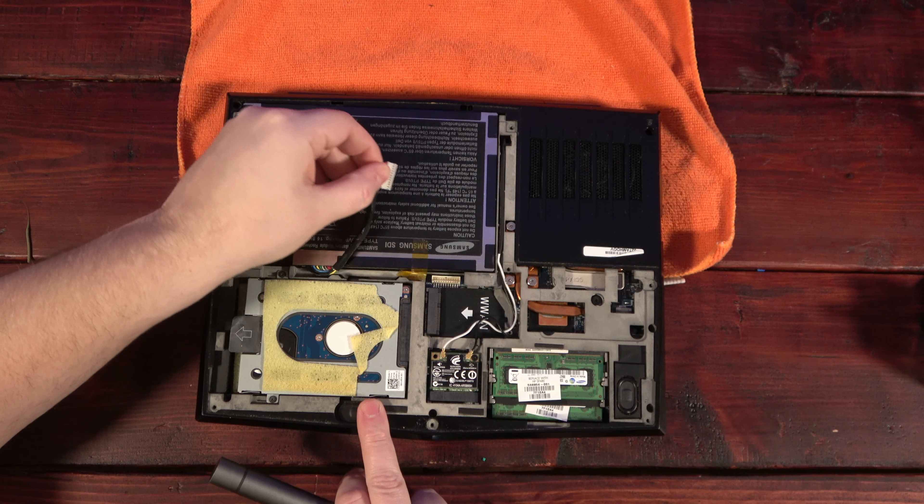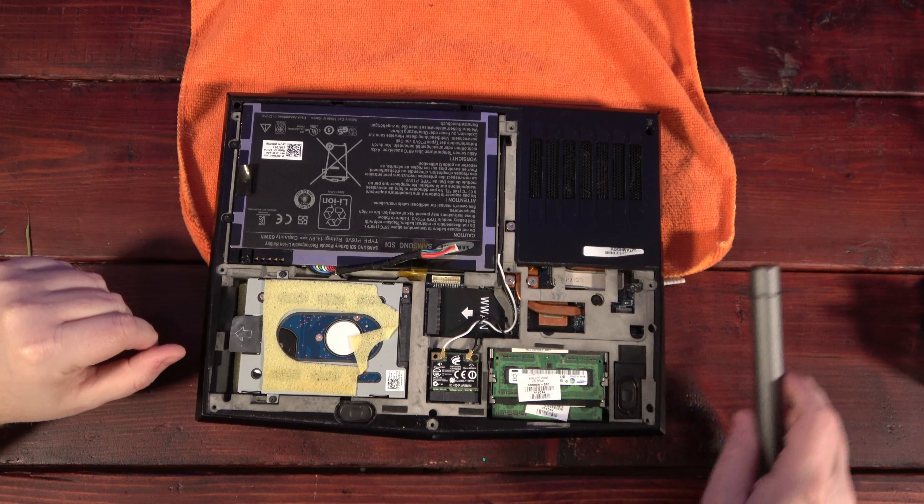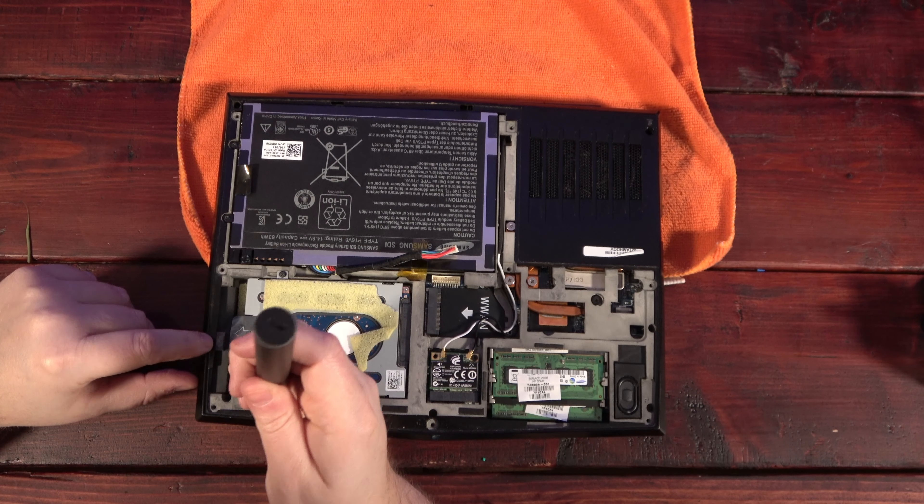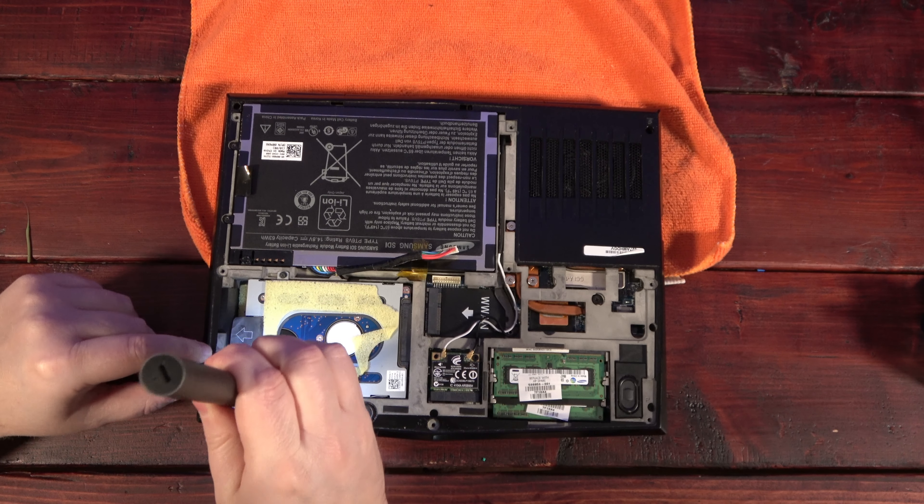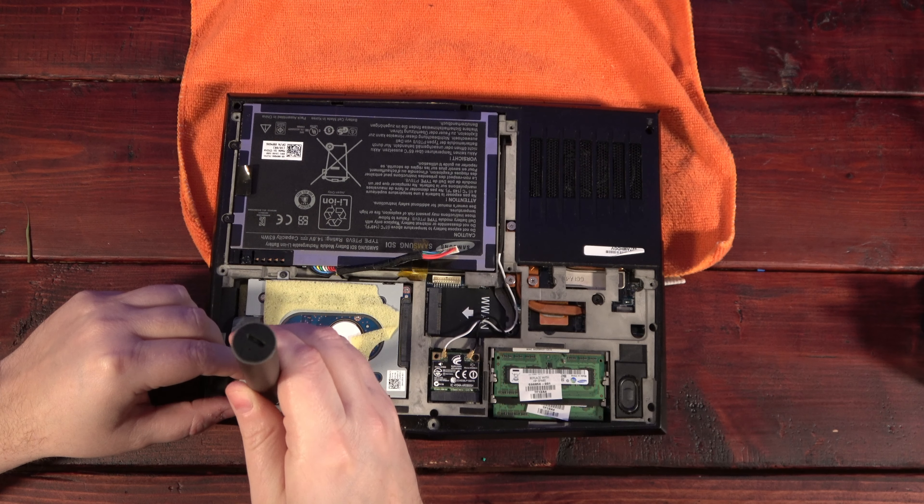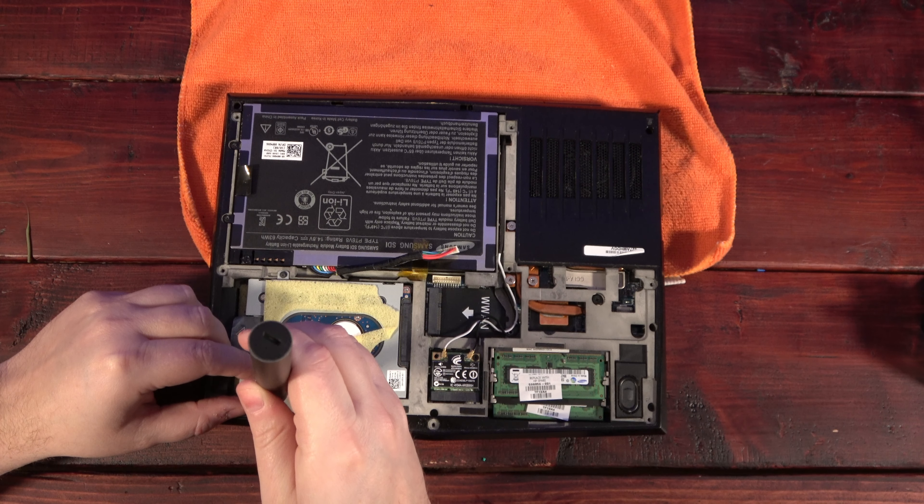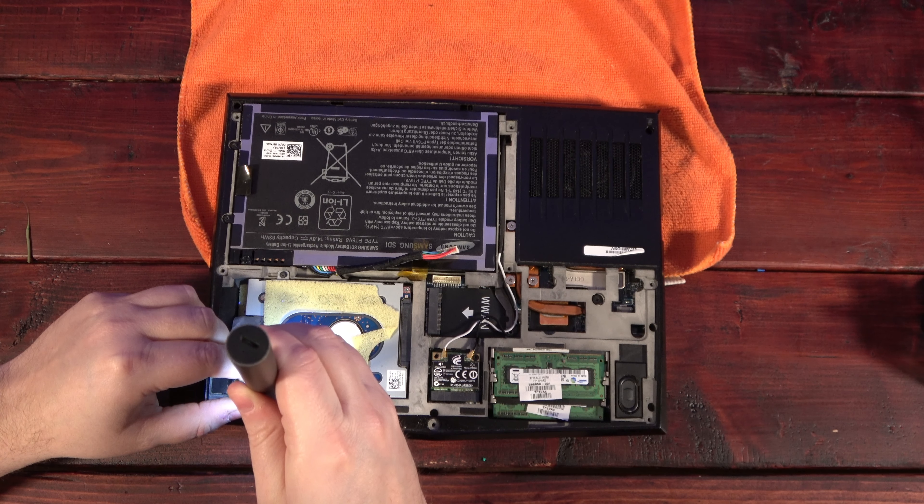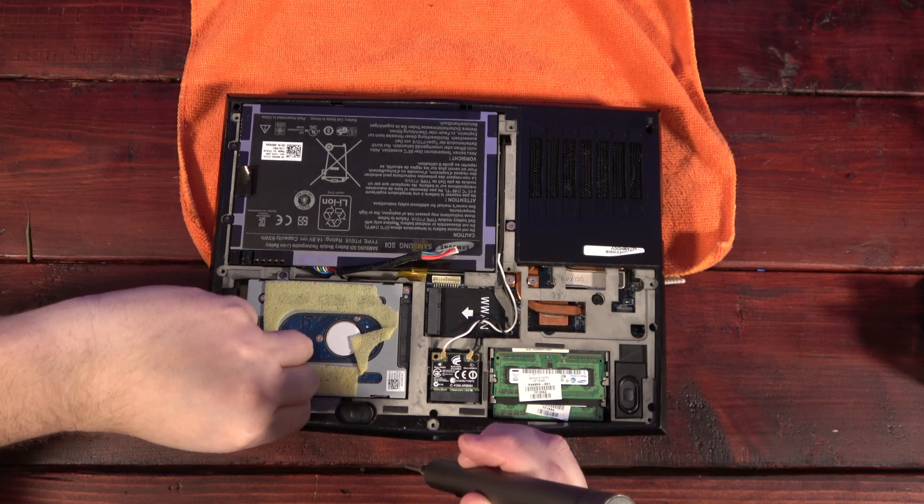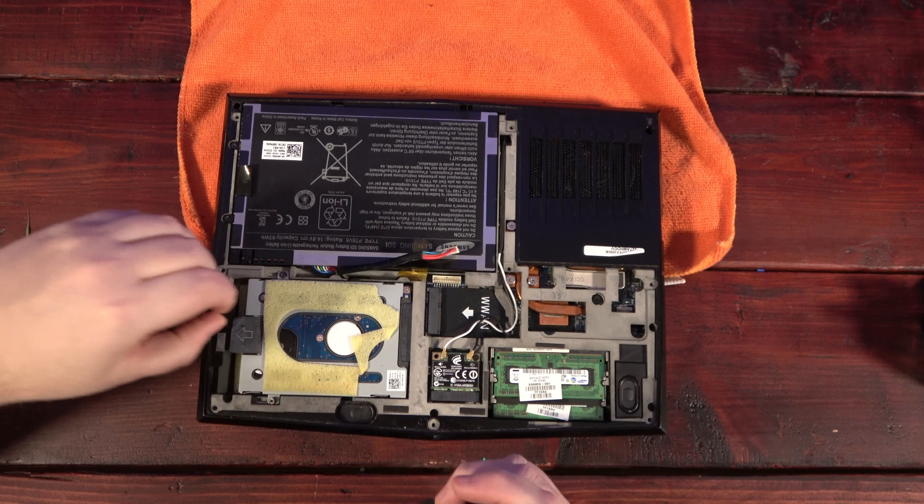This machine was clearly designed with serviceability and upgradability in mind. After removing the bottom panel, the memory, hard drive, and wireless card are all readily accessible. And you can also see how hard they work to pack all this tech into such a small frame with these seemingly random speaker positions.